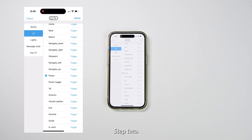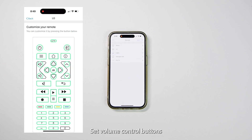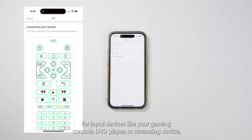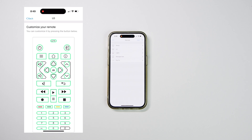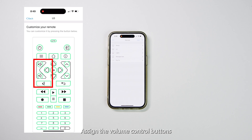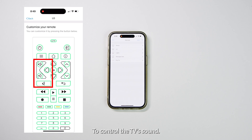Step 2: Set volume control buttons. For input devices like your gaming console, DVD player, or streaming device — referred to as source devices or input devices — assign the volume control buttons: volume plus, volume minus, and mute, to control the TV's sound.